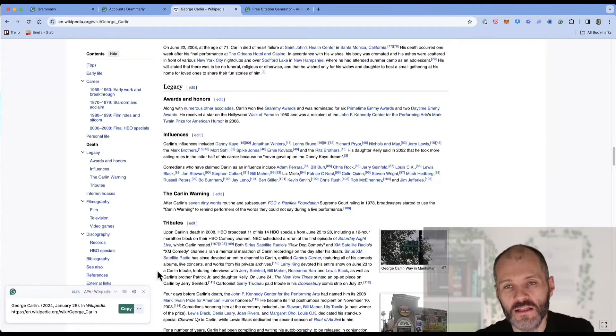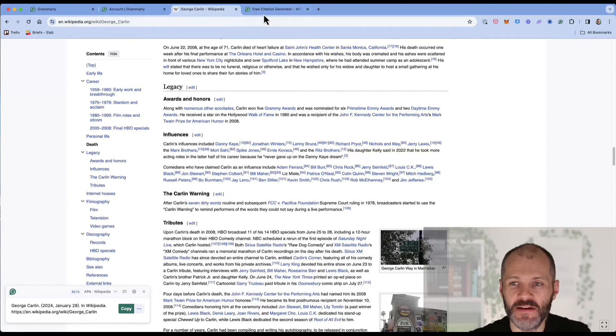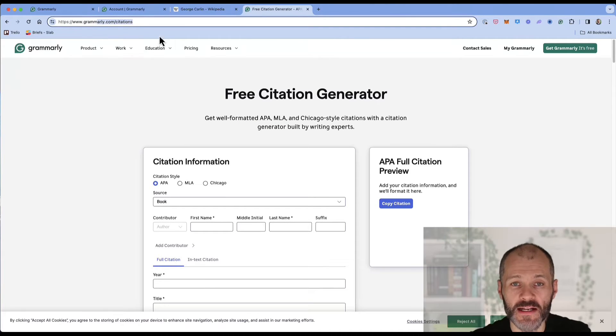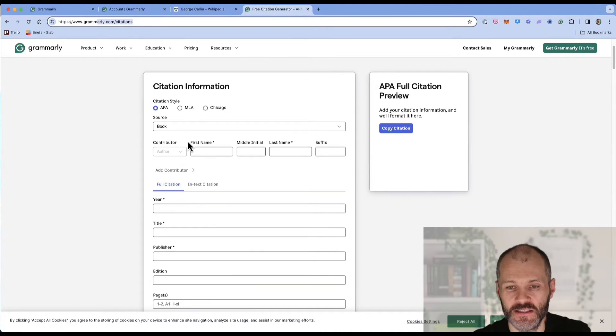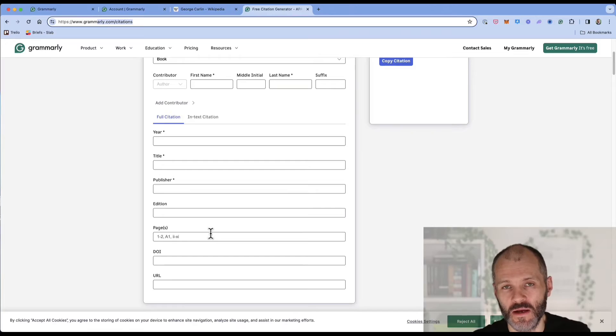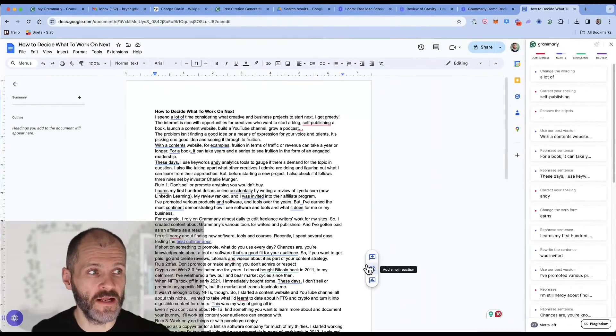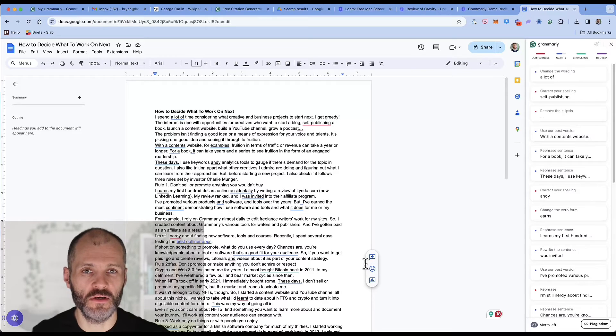If you want to create a citation, but this isn't available, there is a manual option on grammarly.com forward slash citations, but you will have to input the details one by one.